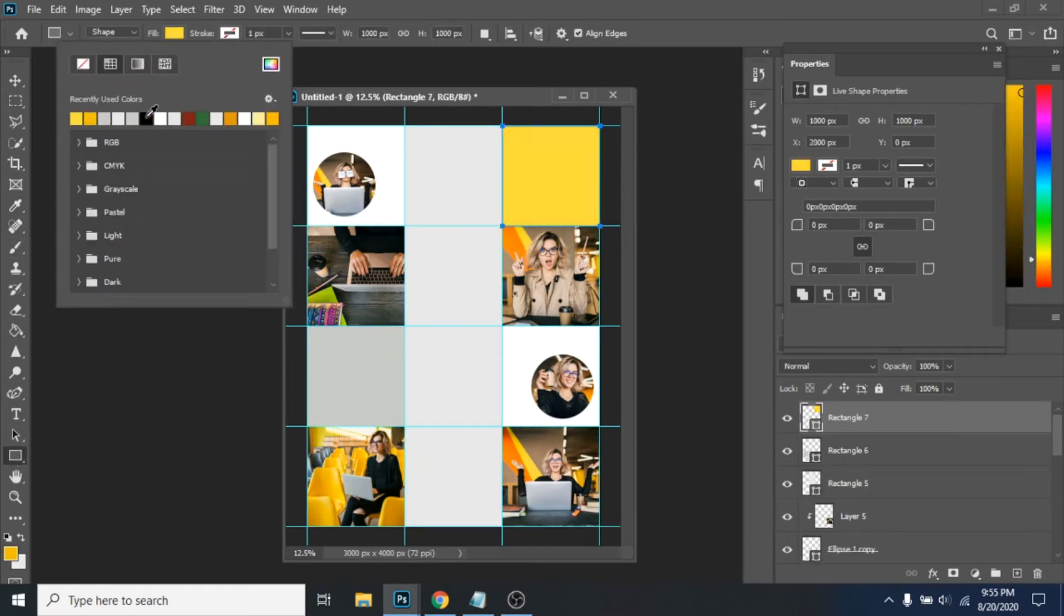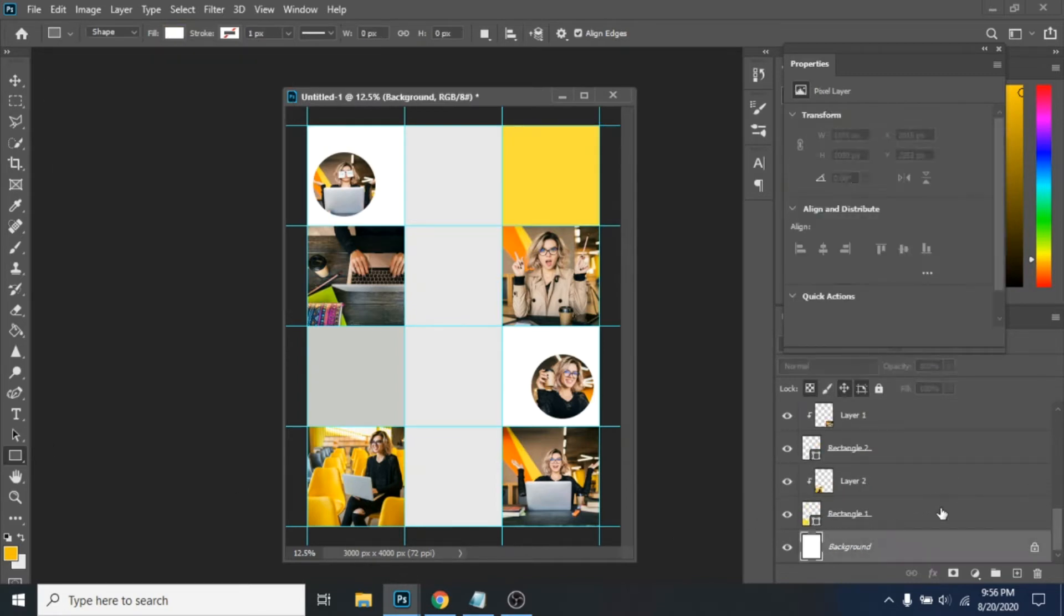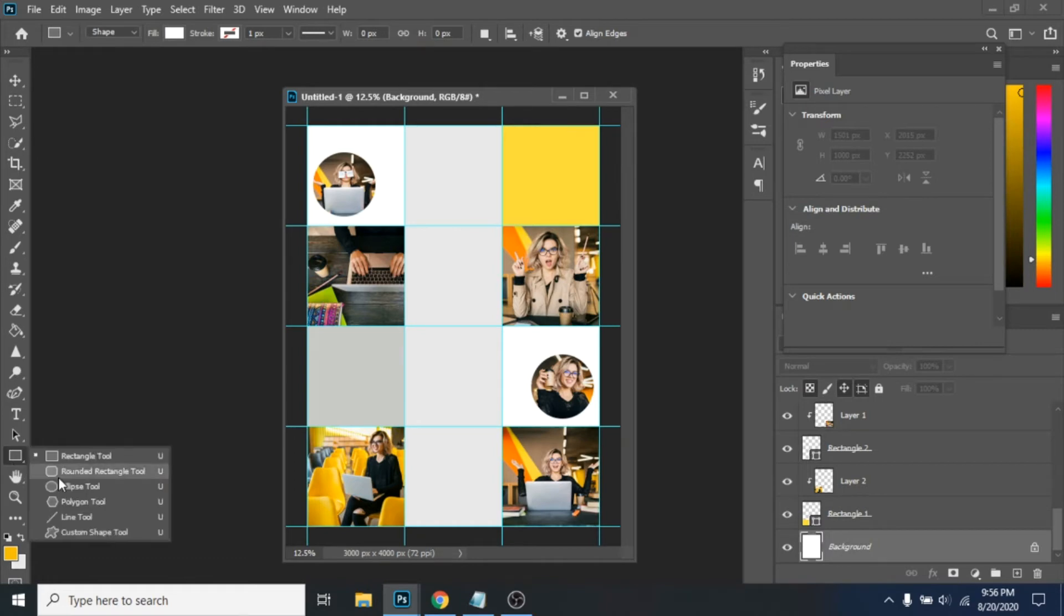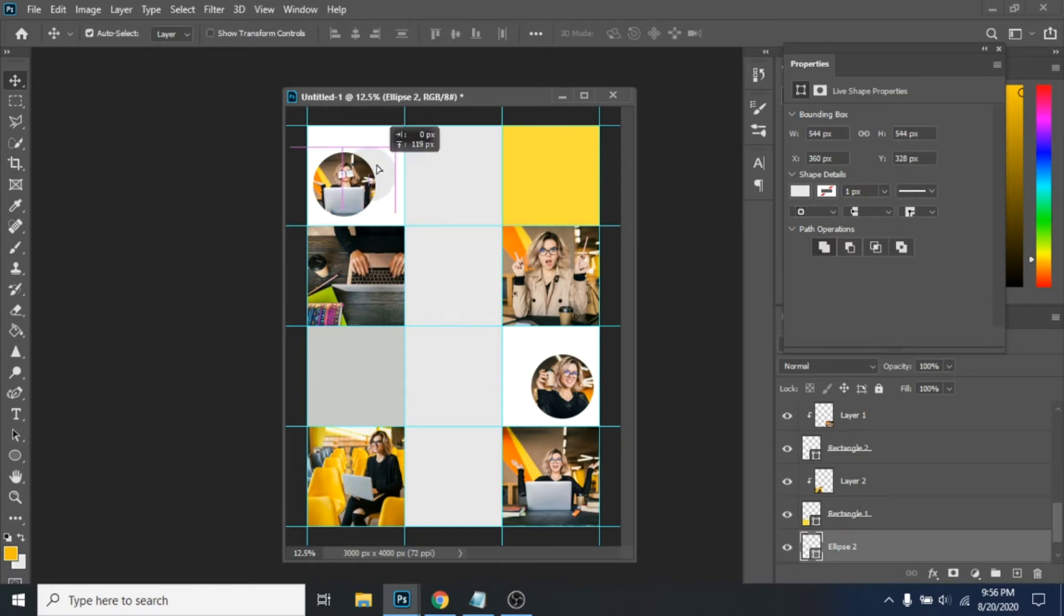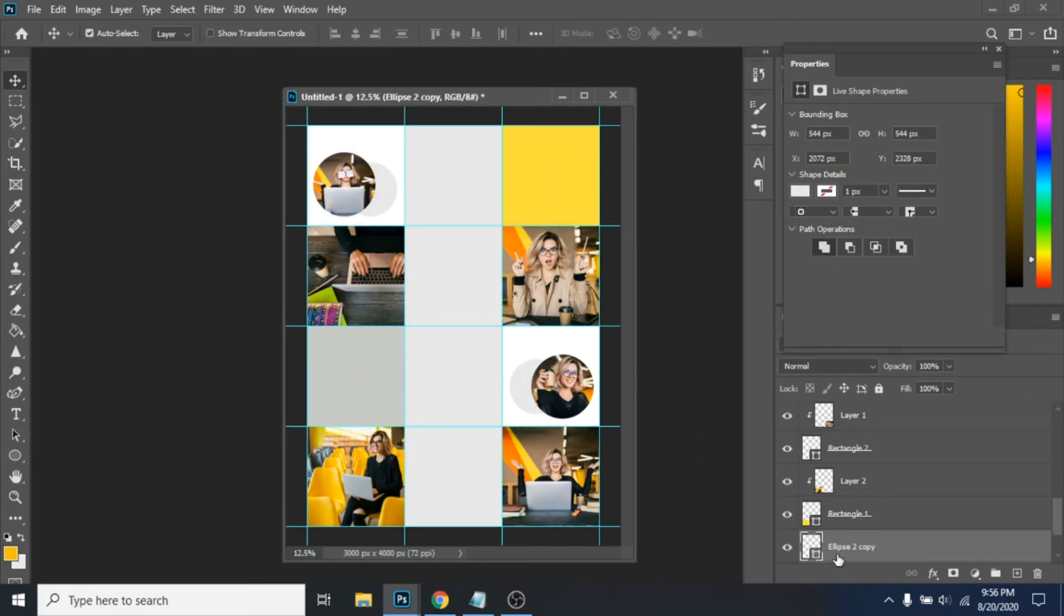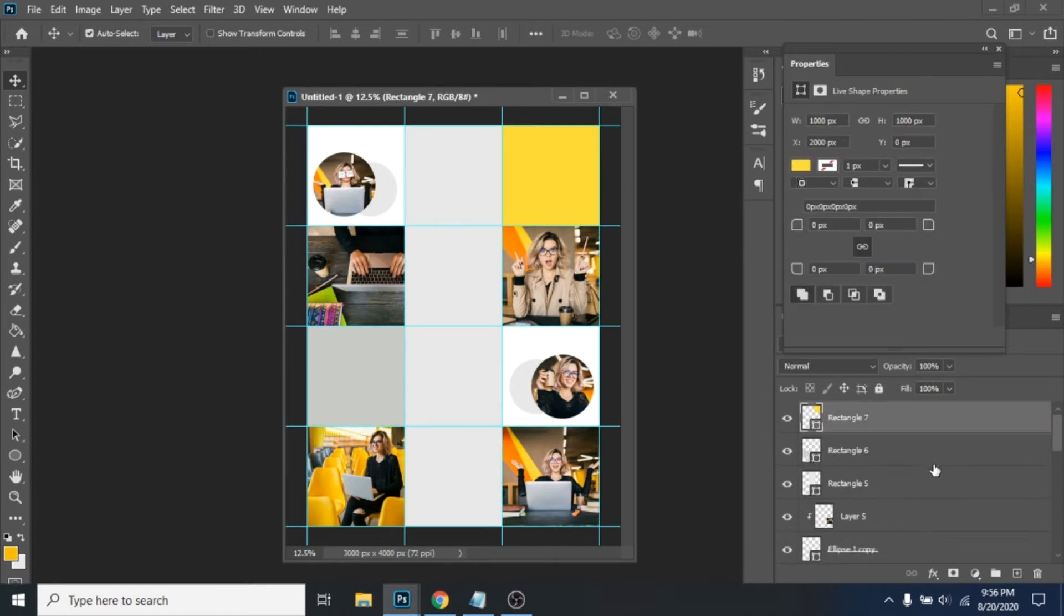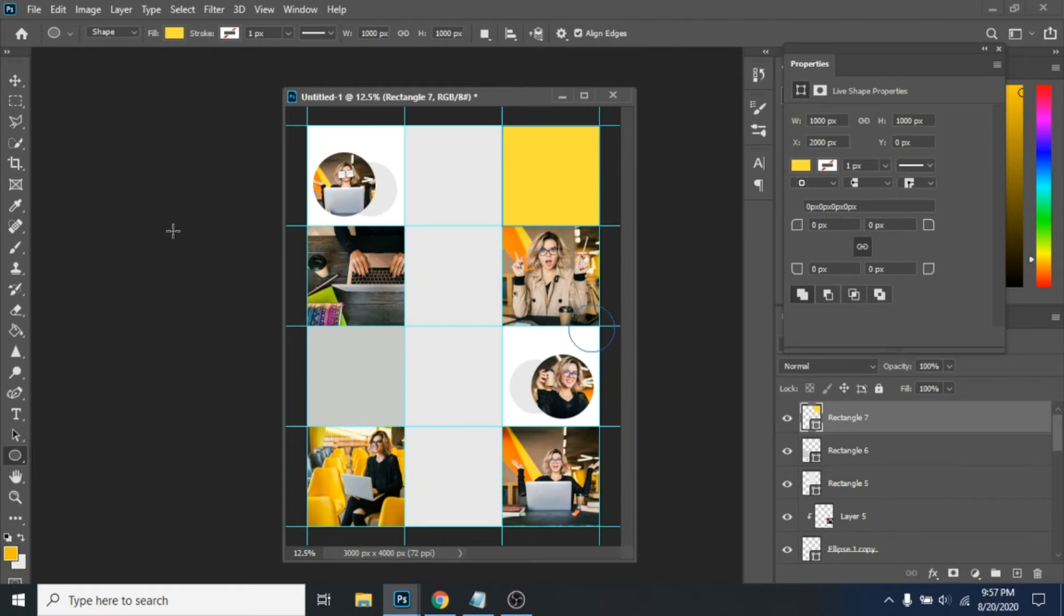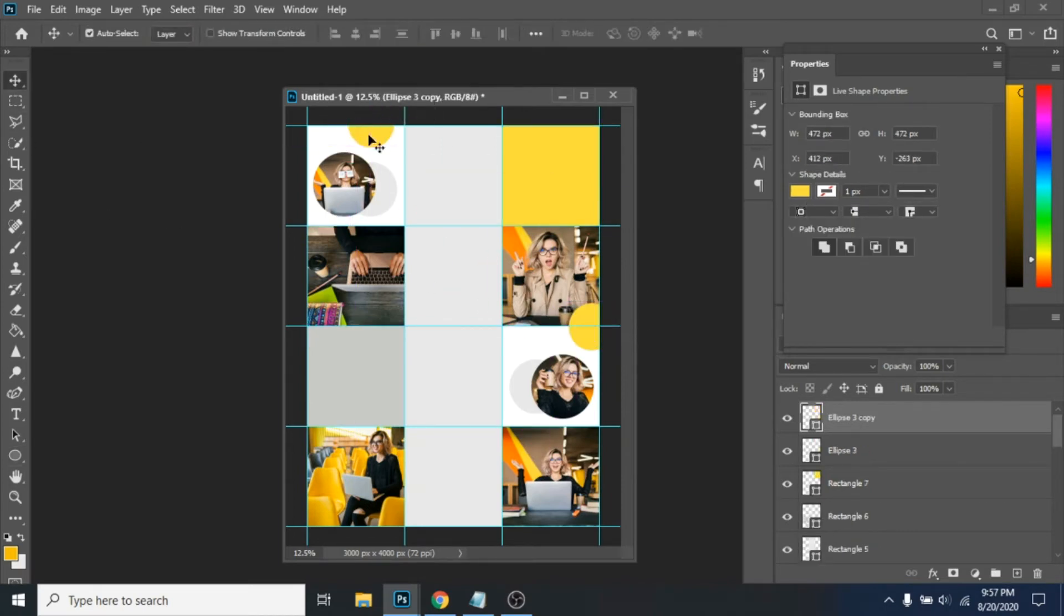In the layer section click on your background. In this way your next element will be behind the other layers. Make a circle with ellipse tool. Duplicate it with Ctrl plus J and move it the way I do. Now in the layer section you should be over all the layers. Make another circle, different color. Duplicate it, move it around. Repeat.